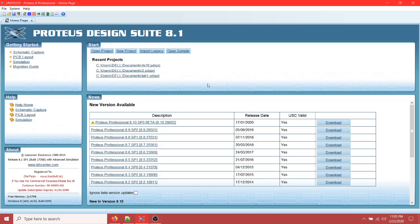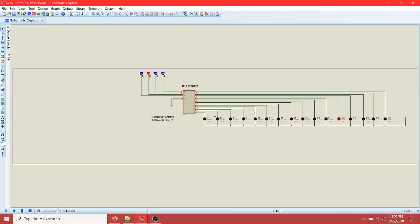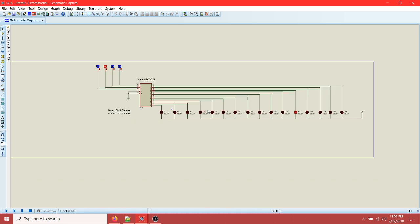How's it going guys, I am Beneath Kimbire and in this video I am going to show you how to design a 4-to-16 decoder integrated circuit in Proteus. Proteus is a software that you will be using for digital electronics simulation, and in this video I am going to show you how you can design the exact same circuit that I am showing you right here.